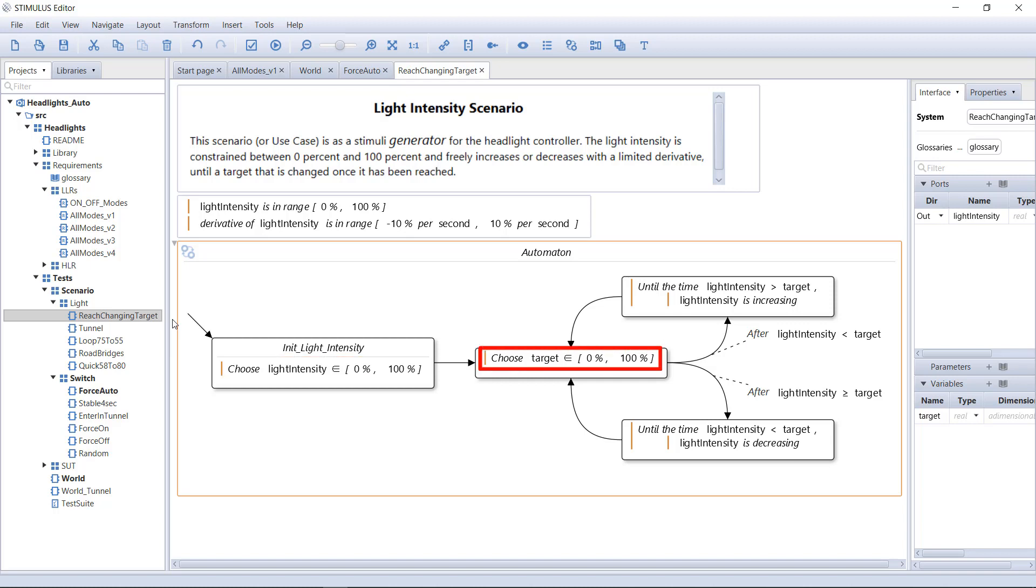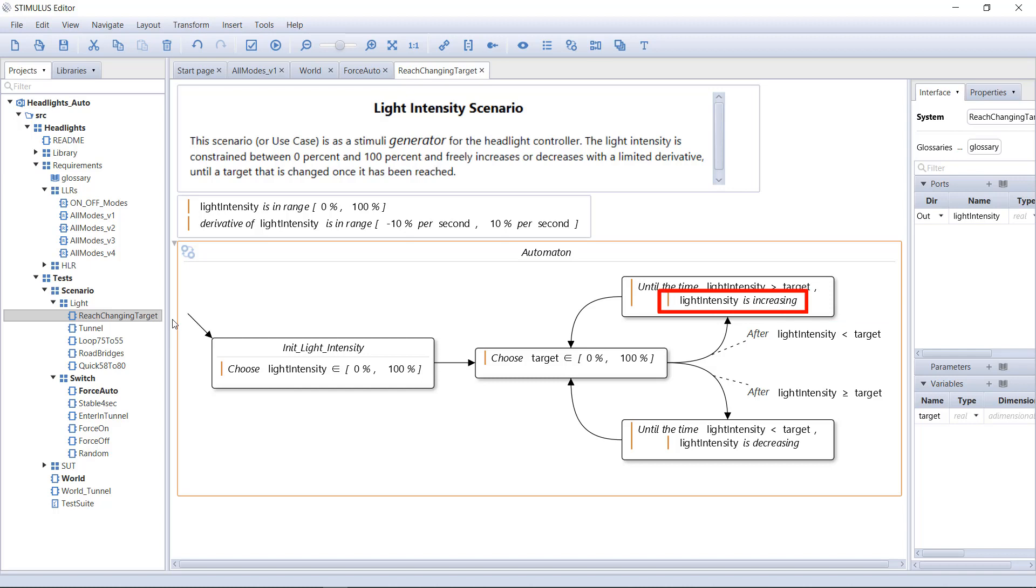We initialize the light intensity. Then we choose a target. If the light intensity is lower than the target, we make it increase until it reaches the target. Then we choose another target, and we restart.